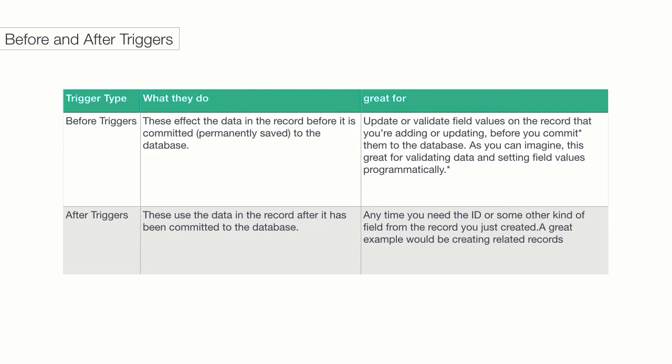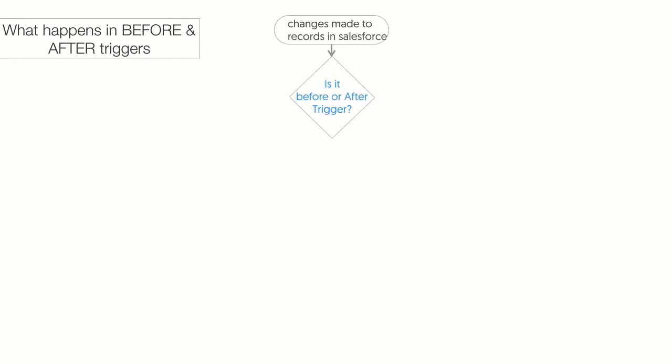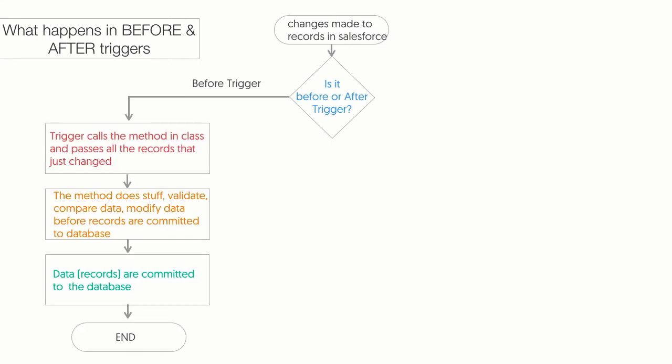Let me walk you through a flow chart that helps you understand what happens in before and after triggers. Once a change is made to a record, the trigger gets fired. If it's a before trigger, the trigger is going to call the method in the class and pass it all the records that were just changed. The method would do things like validate data, make changes to the data, and then finally the records are committed to the database.